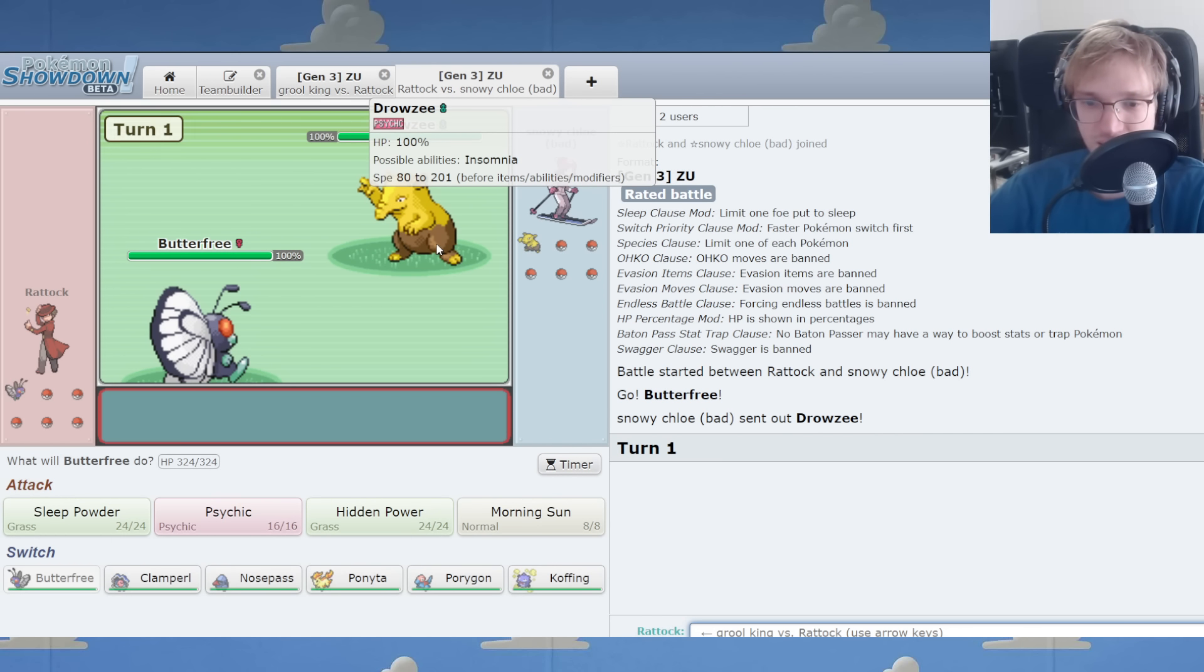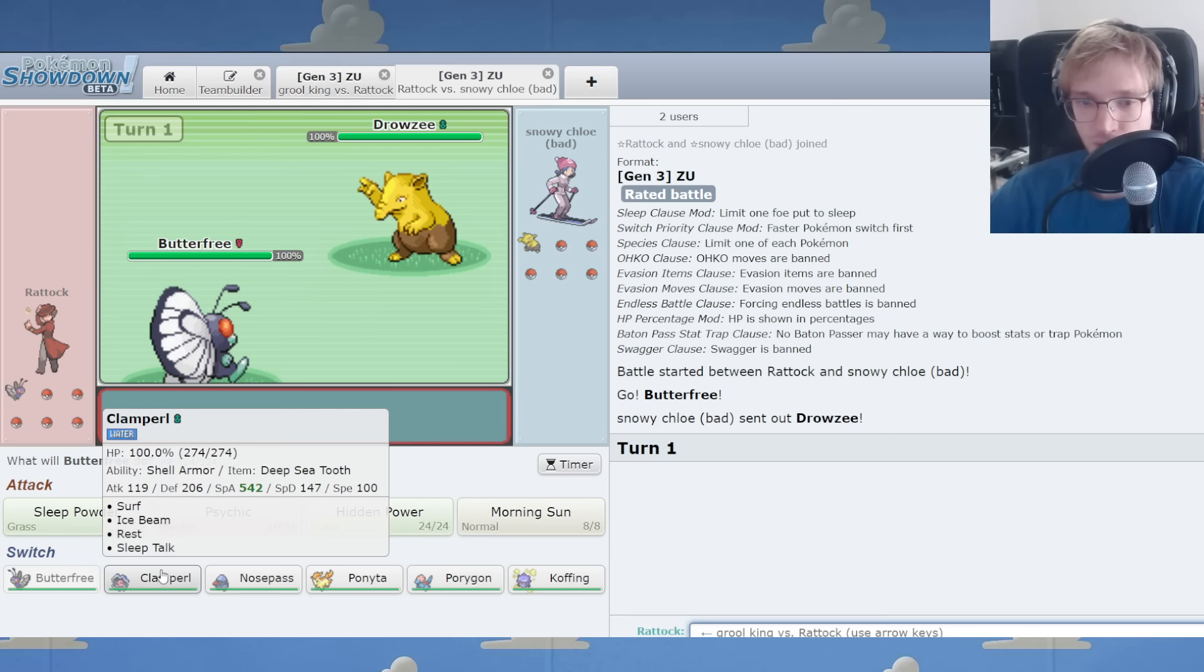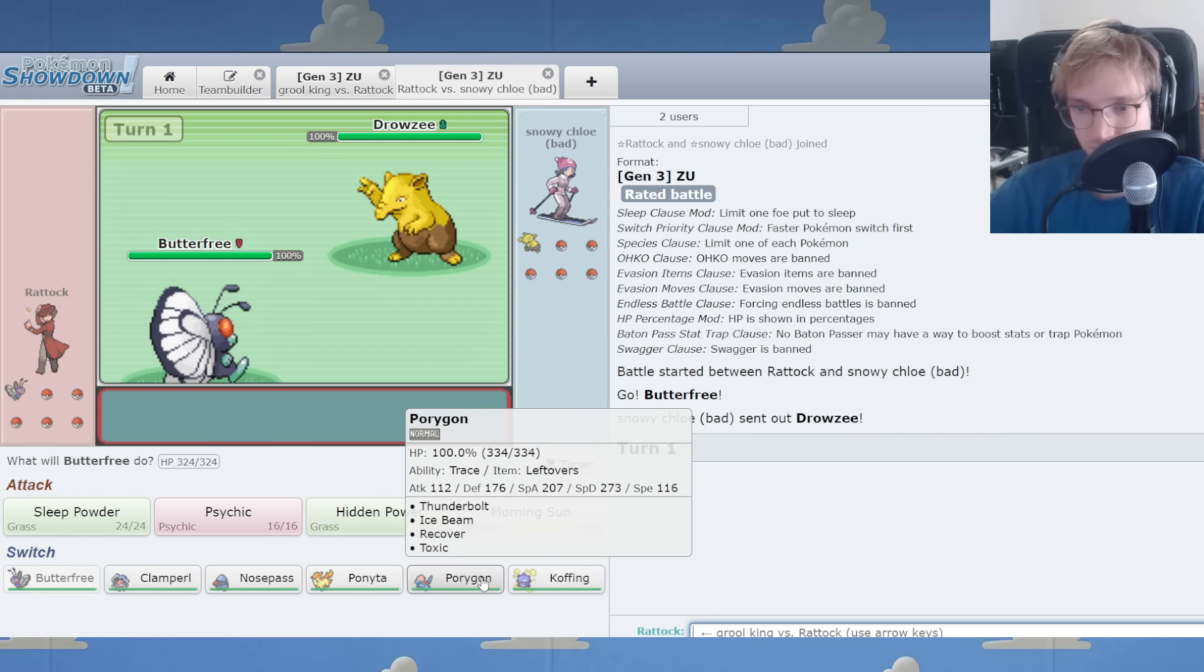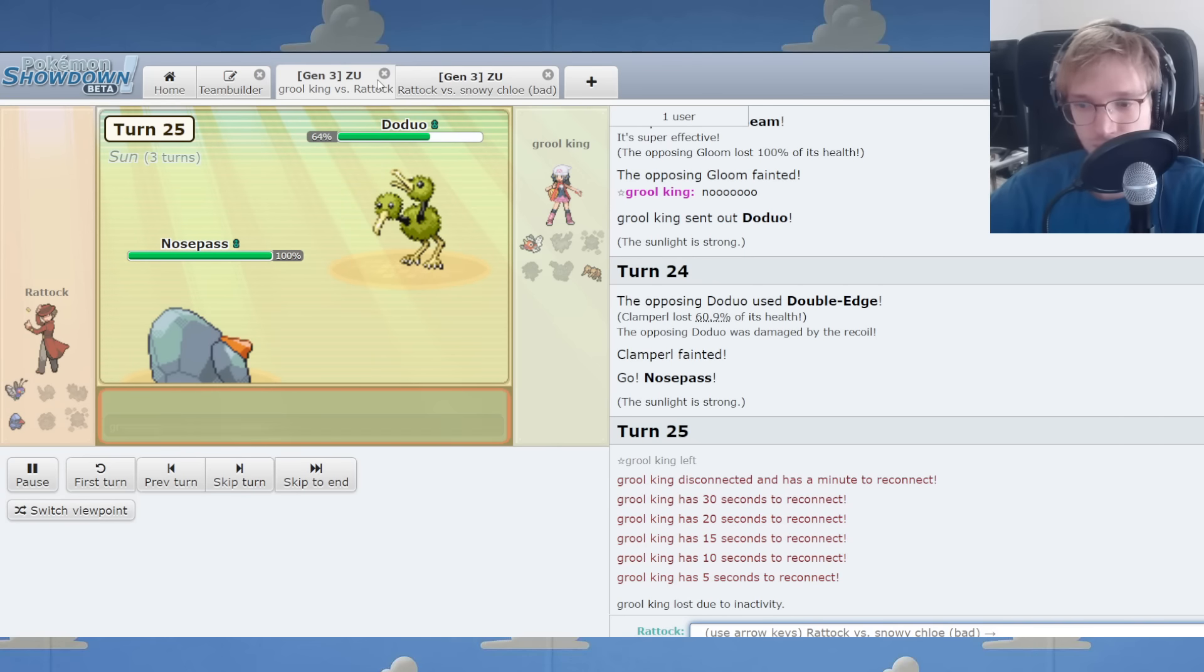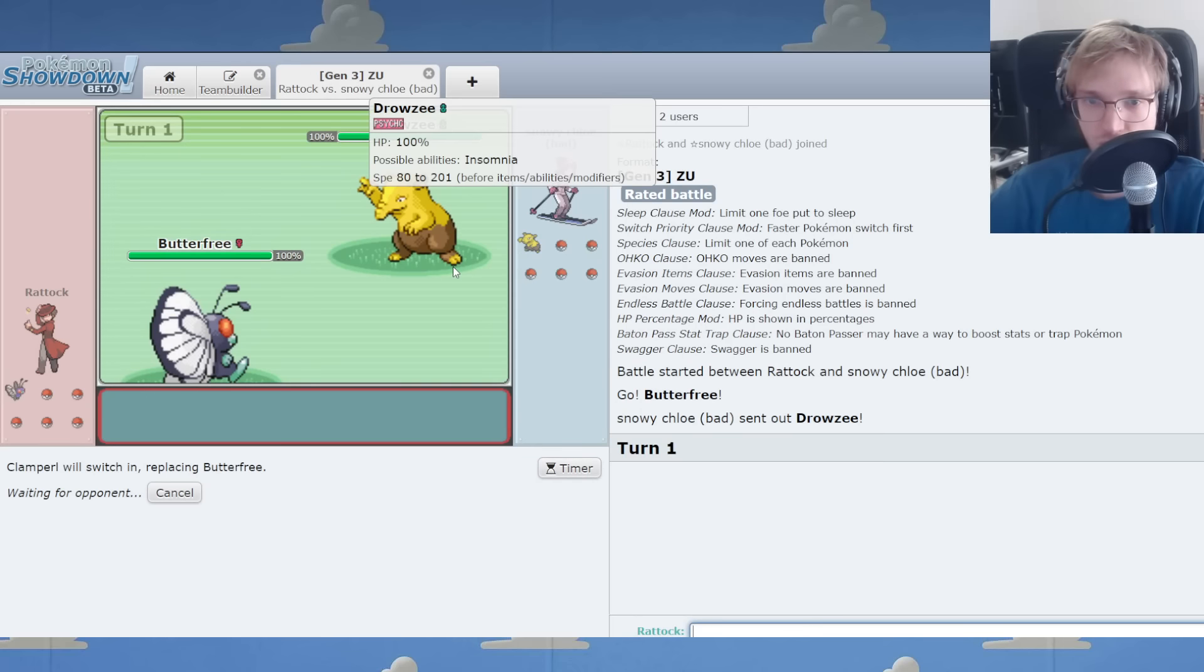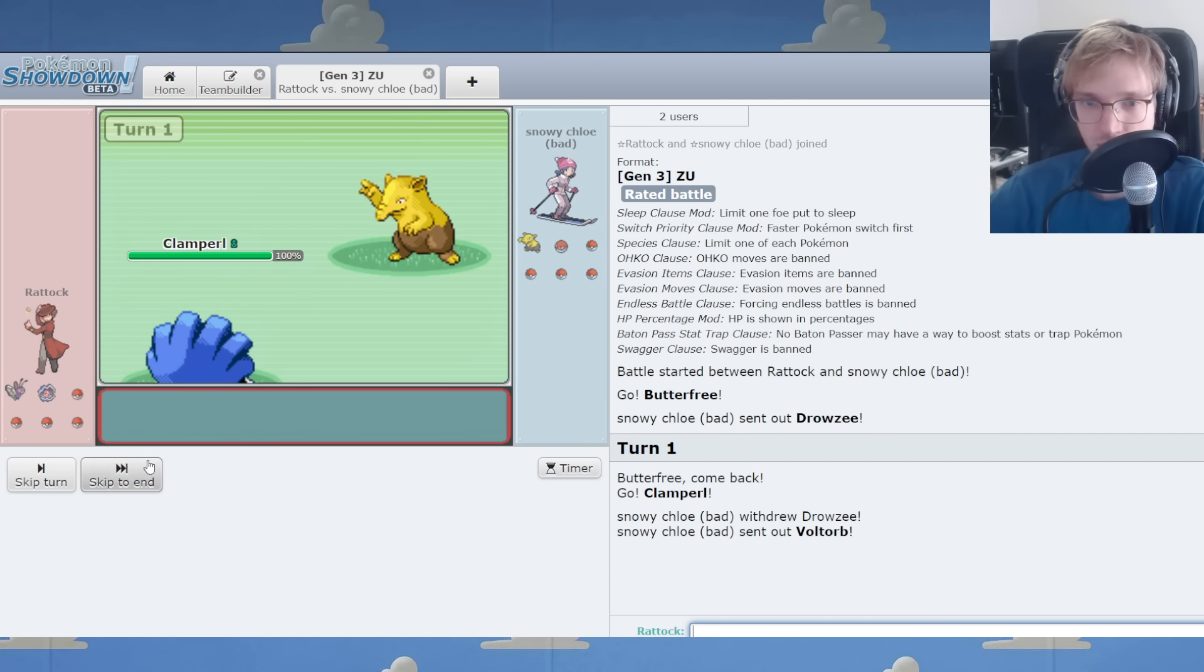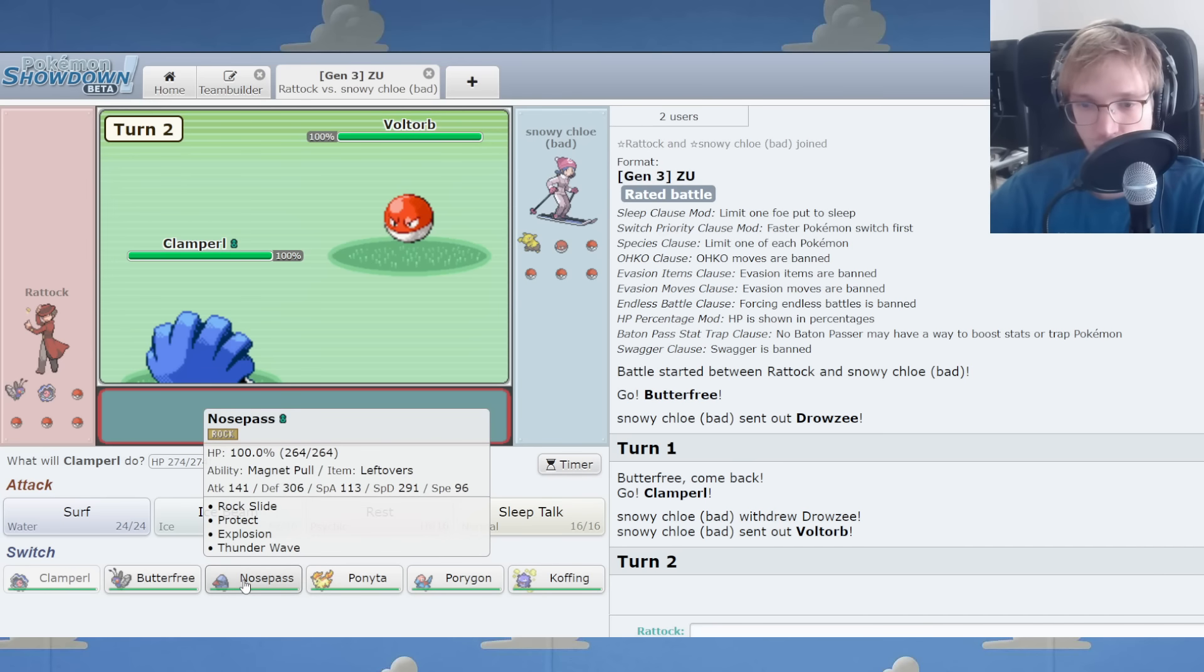Drowzee lead sure is rough. But you know what's rough for you is my Clamp Earl entry point here. Drowzee could run away with things big time. Voltorb enters the fray.